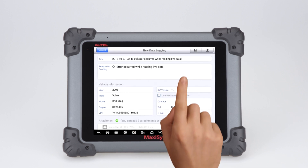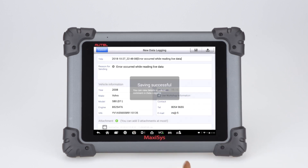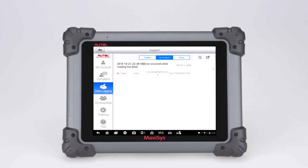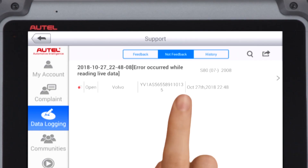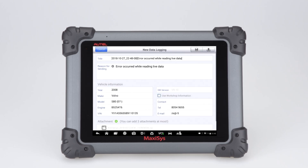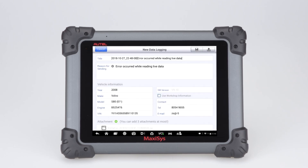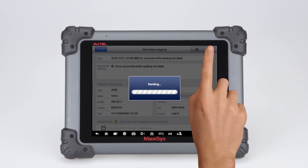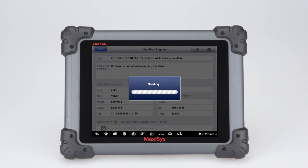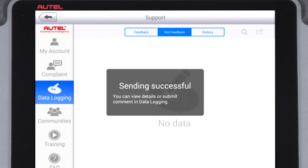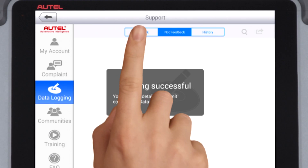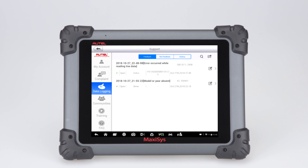Sessions saved but not uploaded will be stored under the Not Feedback tab. Uploaded sessions will be saved under Feedback.